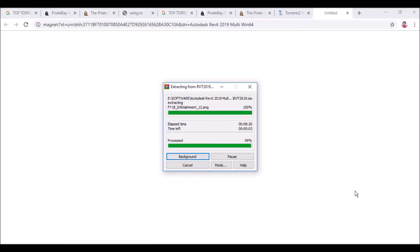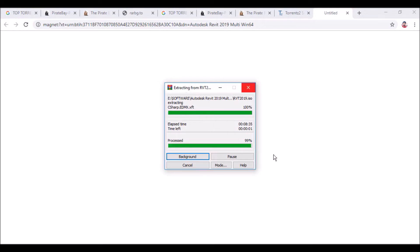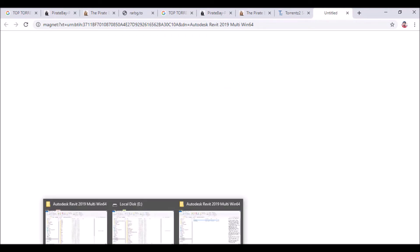This will extract all the files including the setup application — you have to wait. You can see we are finishing the extraction of Revit Architecture. The progress bar shows 100% — it is about to finish, 99%, only 1% left — and now it is fully done.